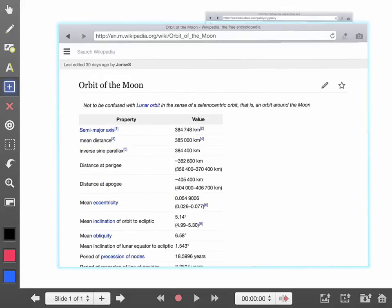And I can go through this and record this live within Explain Everything should I want to make a video about it.